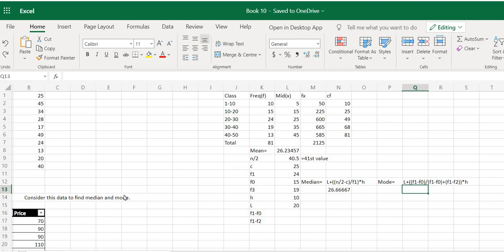In the last video I explained how to find median and mode when we have raw data. Now, what if we have grouped frequency data? How do we find the median and mode for that? We'll be learning that in this video. So let's suppose we have this hypothetical data — I've found out the cumulative frequency column as well. Before we find the median and the mode, we obviously need the median class and the modal class.